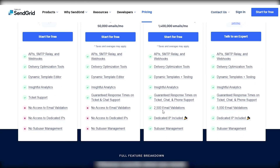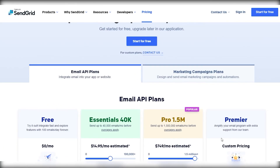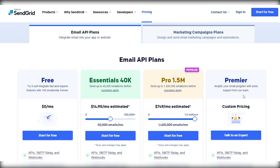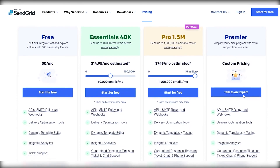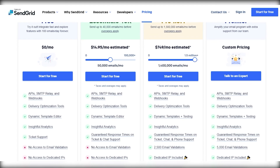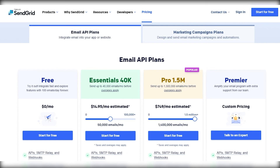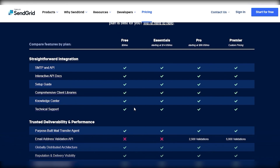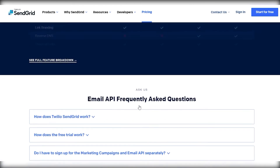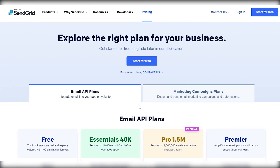The Pro plan also includes additional email validation — 2,500 email validations — dedicated IPs, and sub-user management. The fourth plan is for the biggest companies, handling millions and tens of millions of people — that's the enterprise plan. From over here you can see a different layout of all the features, and you can honestly get started right away.